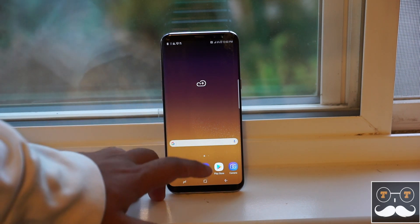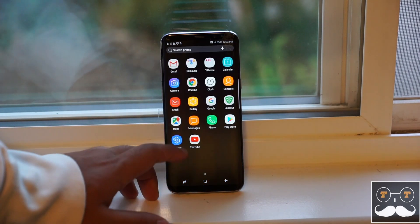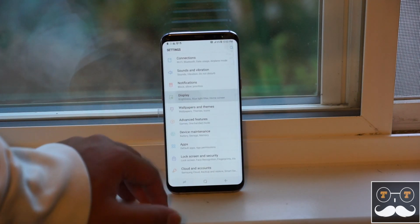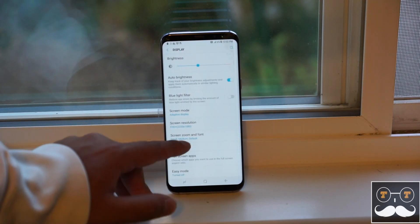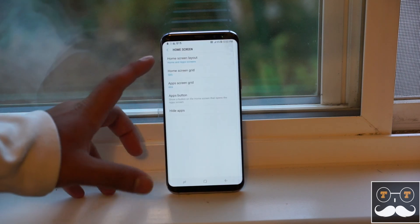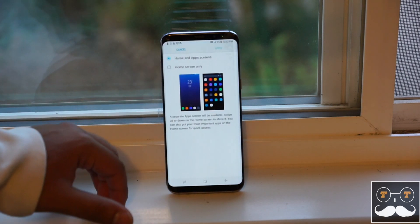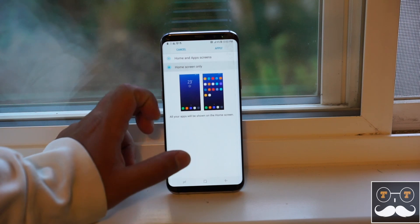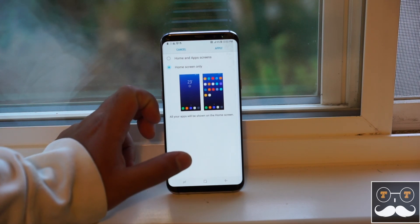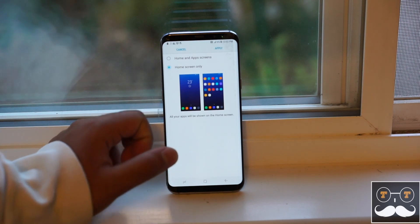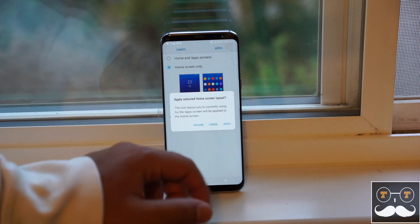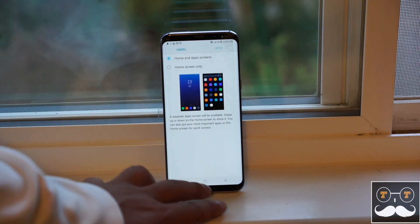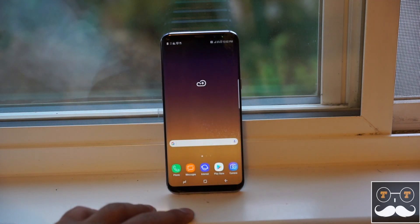To disable that, go into Settings, then Display, then Home Screen, and tap Home Screen Layout. In here, all you do is hit 'Home Screen Only.' Once you do that, hit Apply.